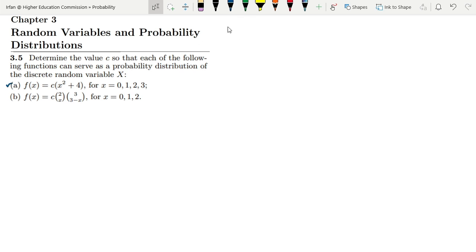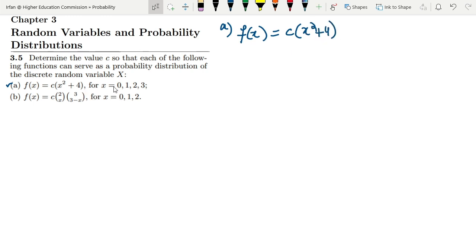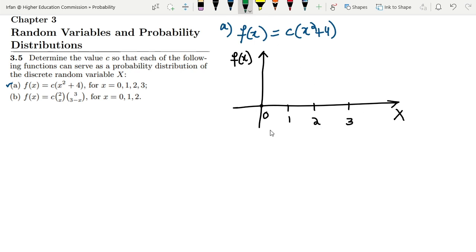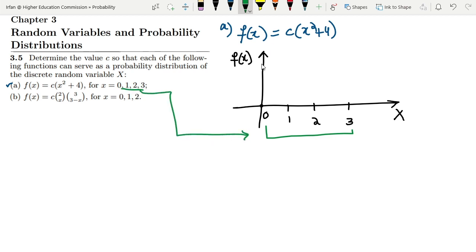Let me first solve part A of this question. The value of f(x) is C(x² + 4) for all the given values. Let me set up a table with f(x) and the values of x, which range from 0, 1, 2, 3. These are all the values mentioned here for f(x).